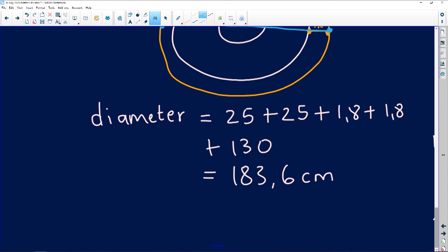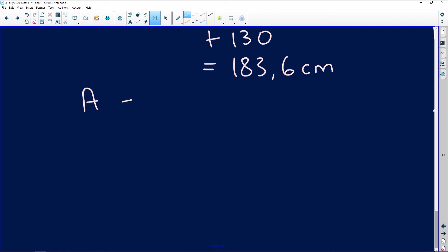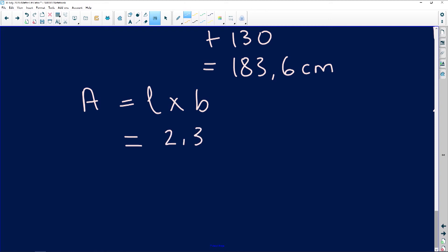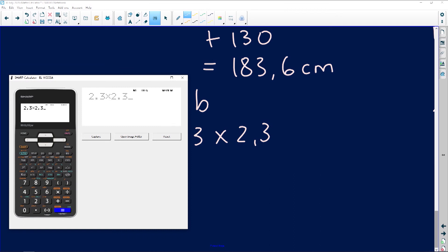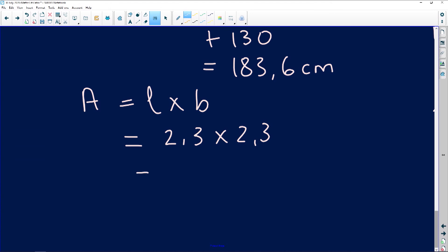The formula is: area equals length times breadth. The length is 2.3 and the breadth is 2.3 — it is a square. So 2.3 times 2.3 gives us 5.29. We give the answer in meter squared because the measurements were given in meters. We had been using centimeters throughout, so be careful not to get lost — now we are using meters. The area of the material is 5.29 m².